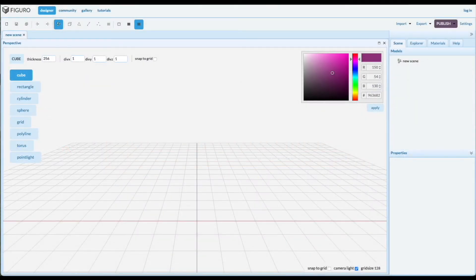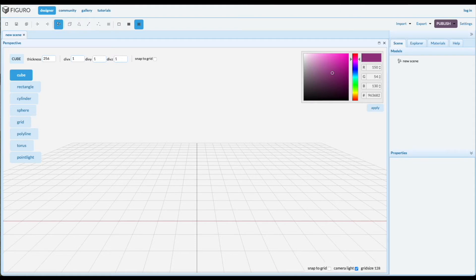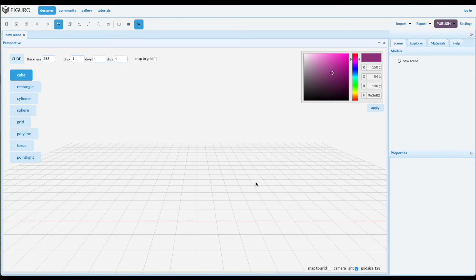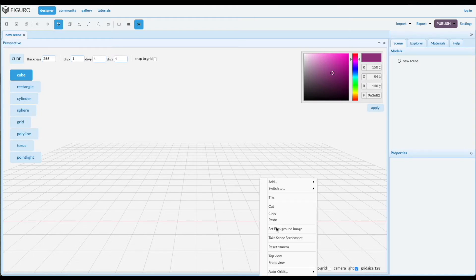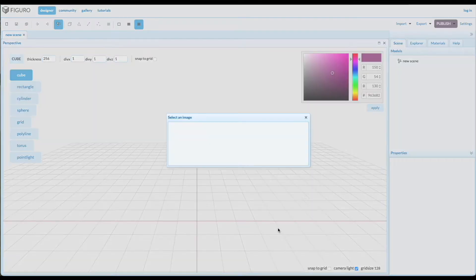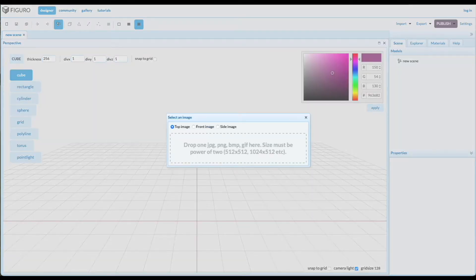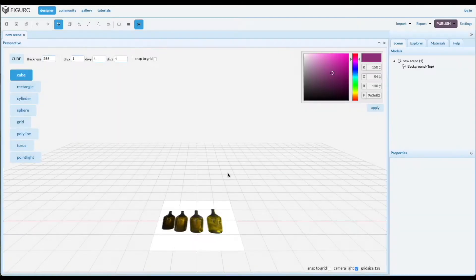Welcome. Today I'm going to show you how to make bottles in Figaro using lathing. I like to work from an image when I make a bottle, so let's do right click, set background image, drag a bottle image.